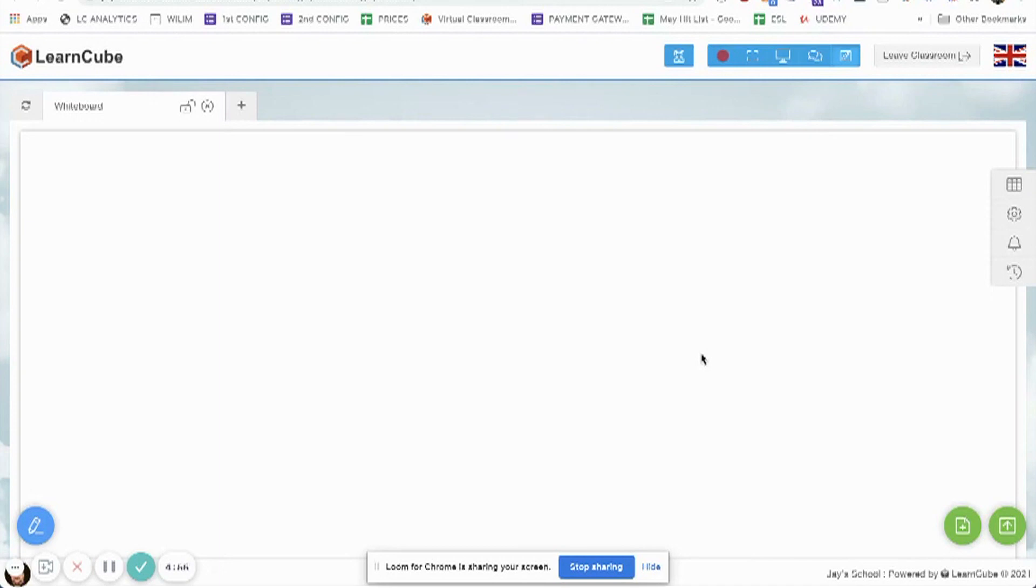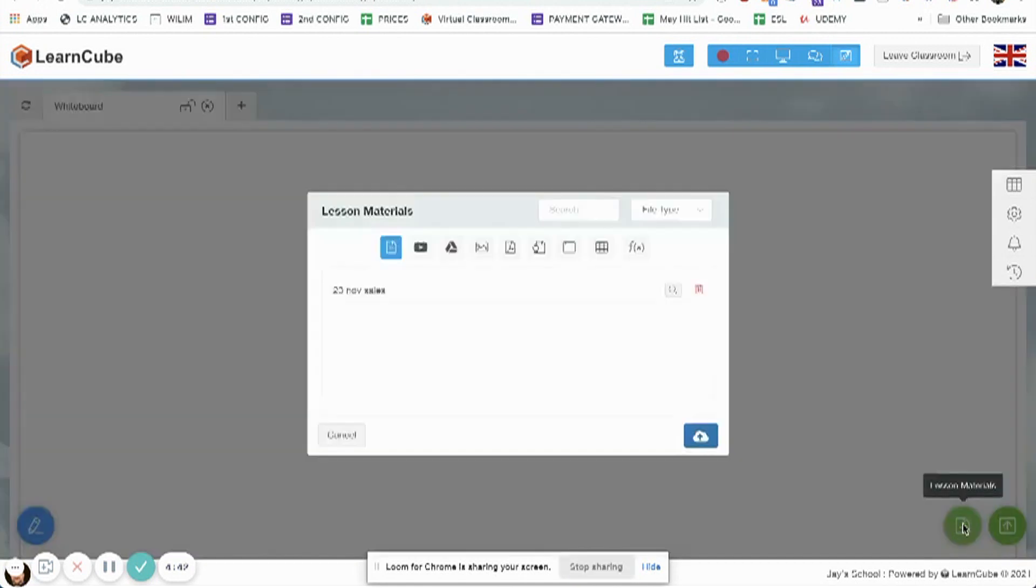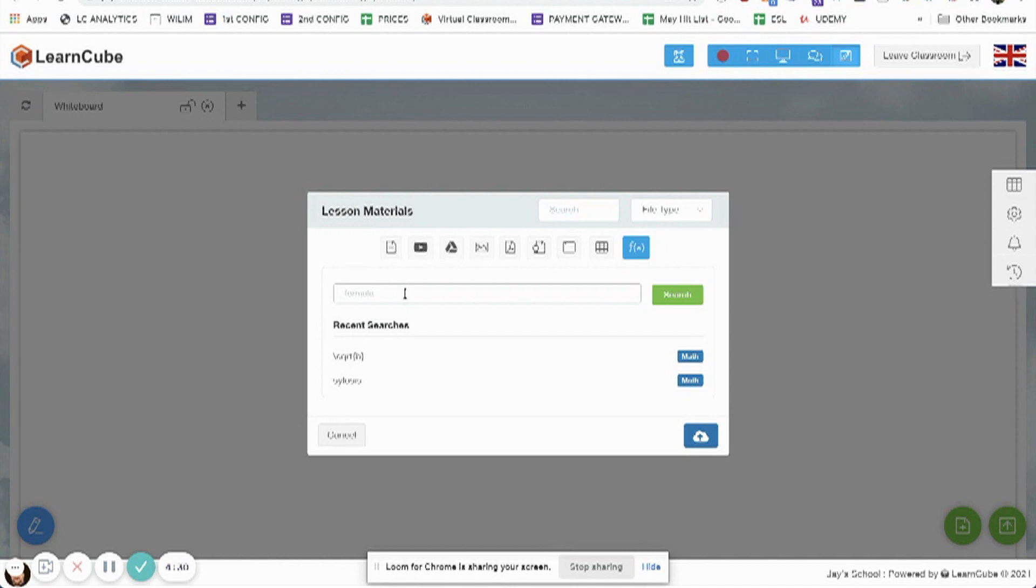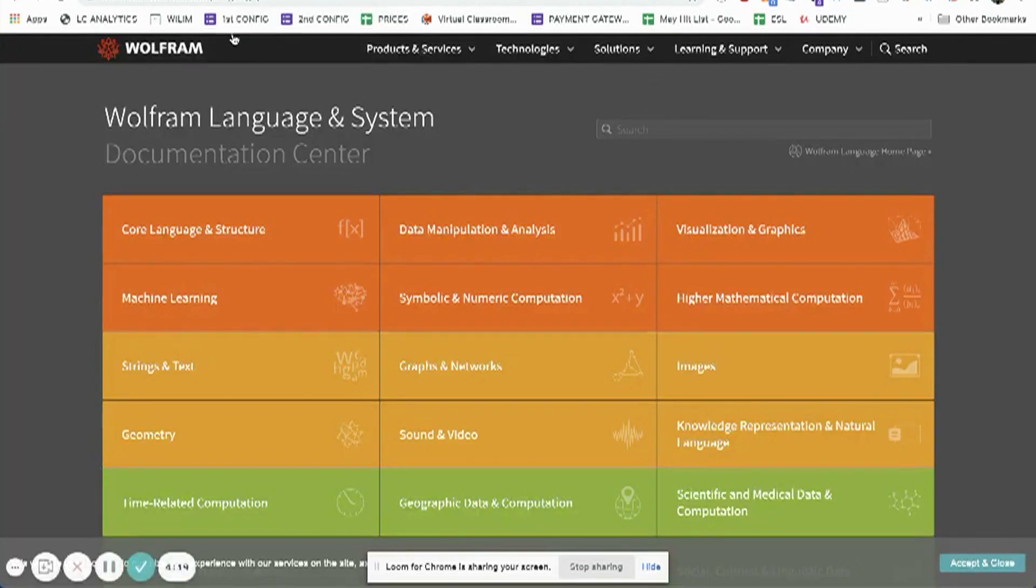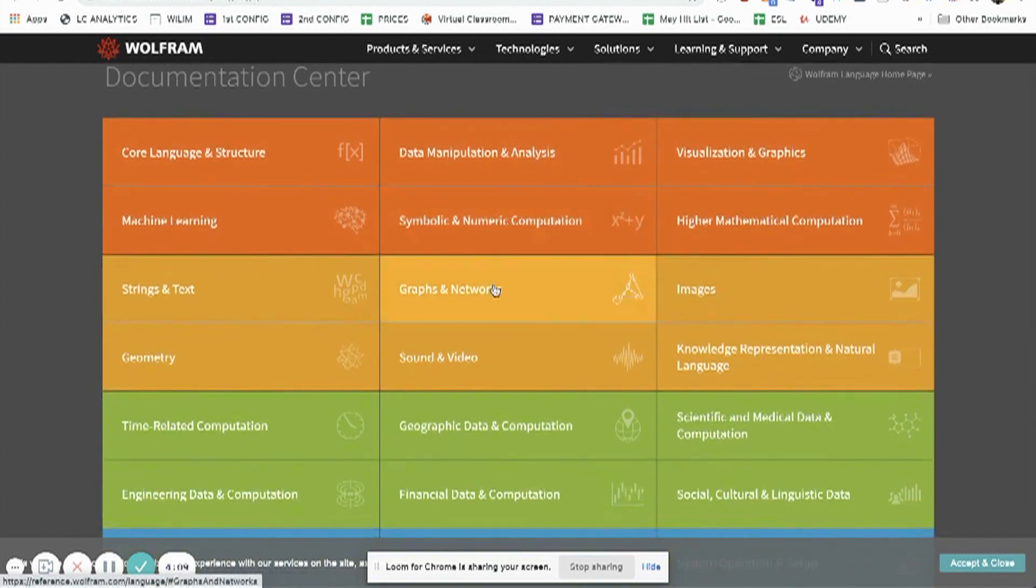LearnCube contains a number of Wolfram Alpha-based math and scientific tools. To use those, click the plus icon bottom right for lesson materials, then click on the math tools item. That lets me search for anything. While it does say formula, if I search for something with a scientific element, it would show information about that. Now what I'm going to do is look at the Wolfram Alpha language system, which is available at reference.wolfram.com/language.